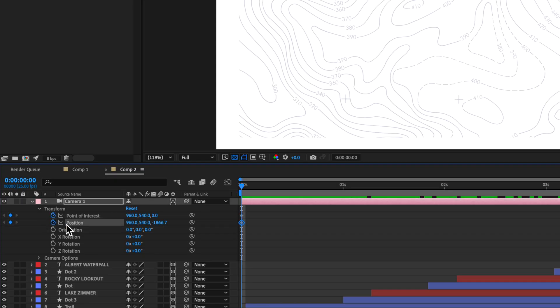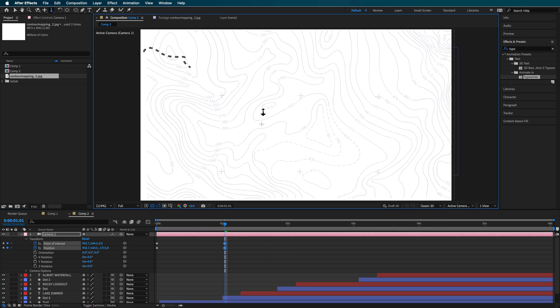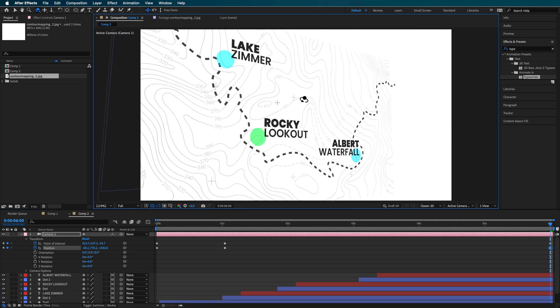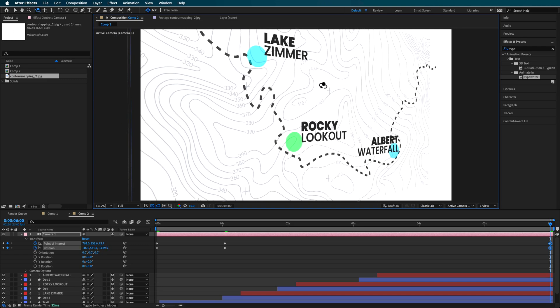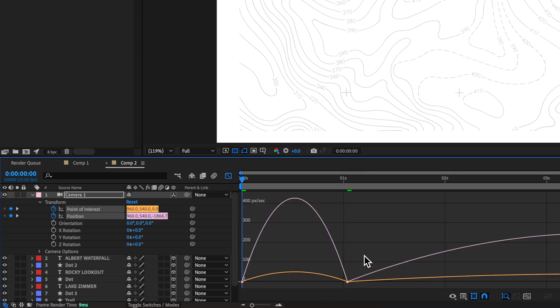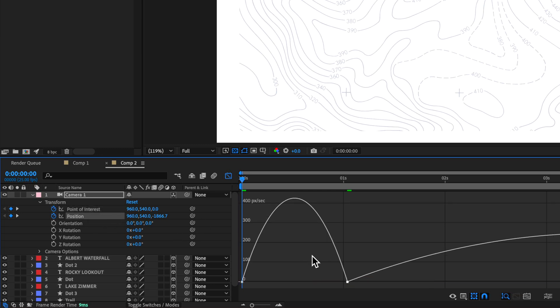Now I'm ready to create the camera animation over the top. I'll come into the Transform properties and create a Point of Interest and Position keyframe, moving forward into the map very slightly. Towards the end I want to create a bit of three-dimensional movement, maybe moving in as well. Making all of these Easy Ease and adjusting them in the graph editor gives them a smooth keyframe in and out, creating something that's a little bit smoother in the final animation.